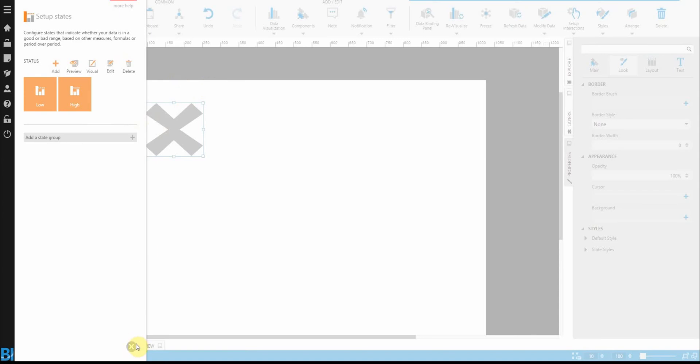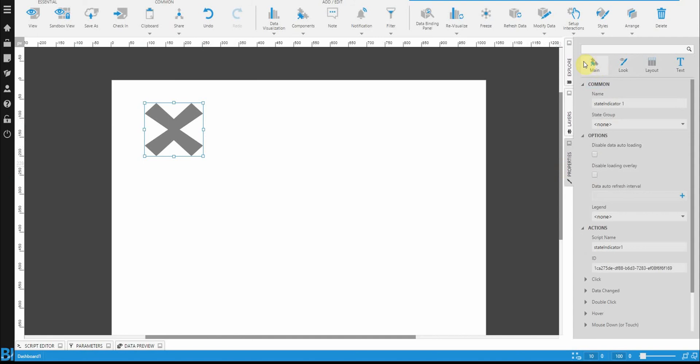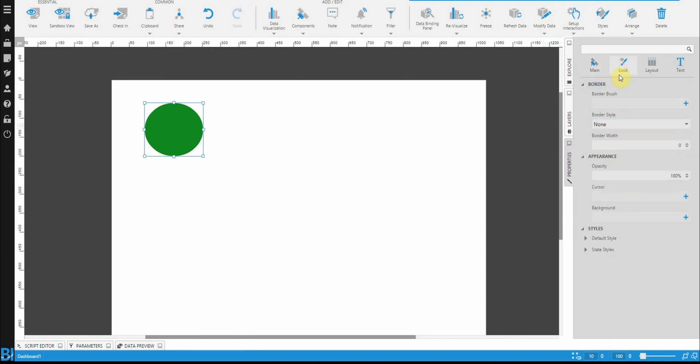Let's close the state panel. Click on the state indicator. And under the main section, you'll see there's a set of properties called state group. You need to tell it which state group you plan to use. So in doing that, you'll notice that we've got a green circle. This means that it's actually applying our styled states.